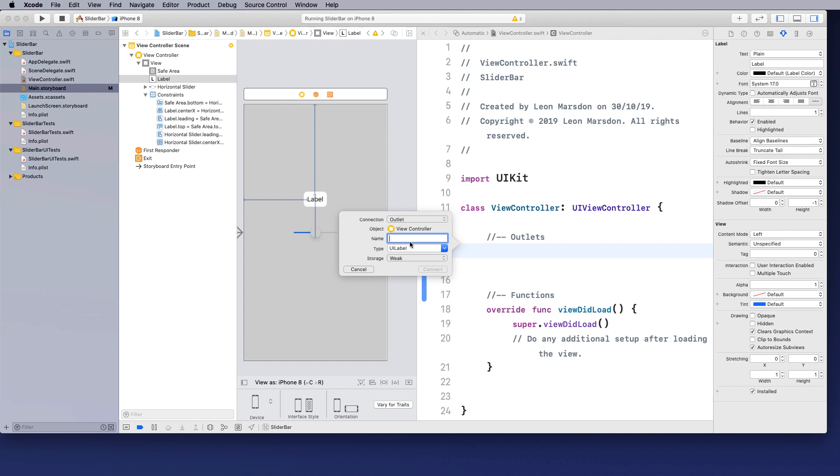It'll ask to create an outlet. I want to give it a name. I'm going to call this LBL for label and then I'm going to go slider value display. So we know exactly what this outlet is for and go connect.